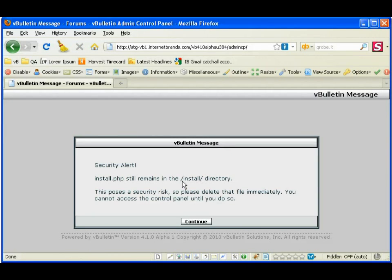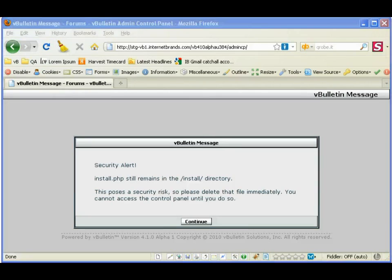And we're done. Thanks very much guys and this will be out in vBulletin version 4.1. Thank you.